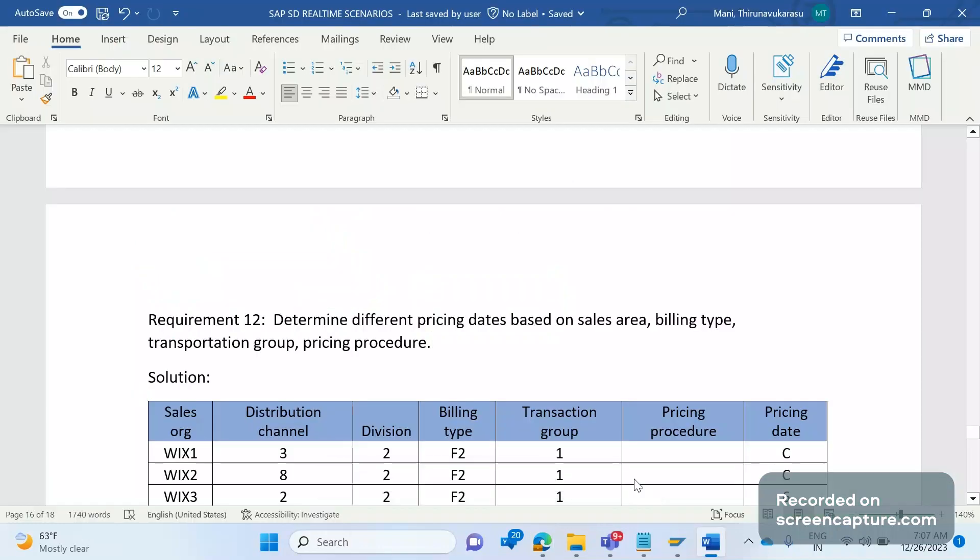Hello everyone, welcome to my channel SAP SD and ABAP league support. This is a continuation series on SAP SD real-time scenarios. I have already published several videos on SAP SD real-time scenarios. I will provide you the playlist link in the description, please check out that.